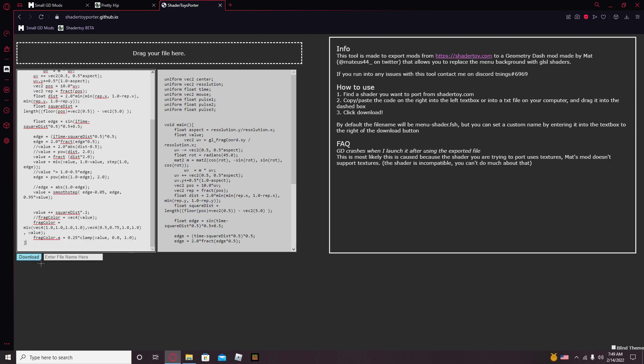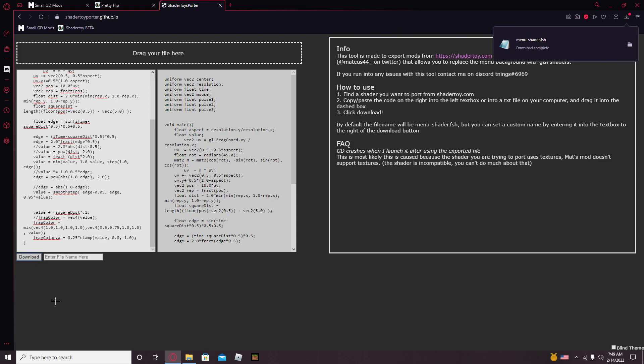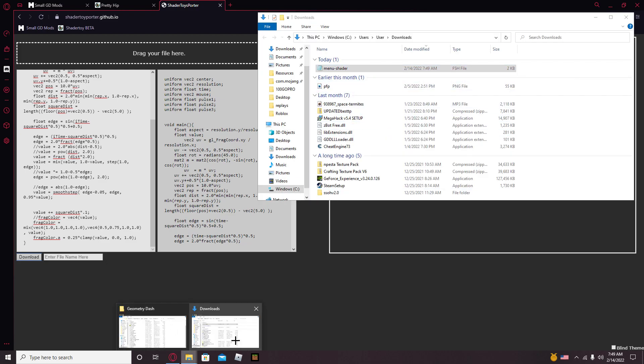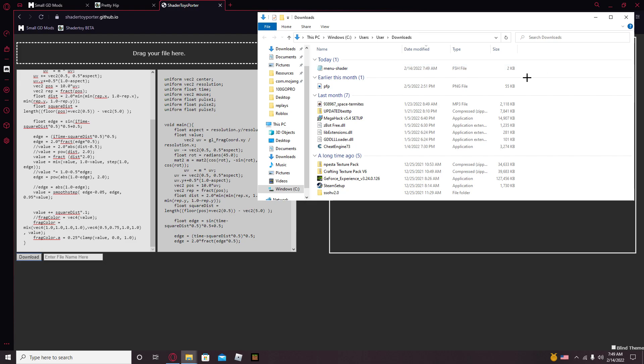Then press Download and you'll have this. So then press Show in Folder. Now we have both the GD folder and Downloads folder open, which is convenient for this.